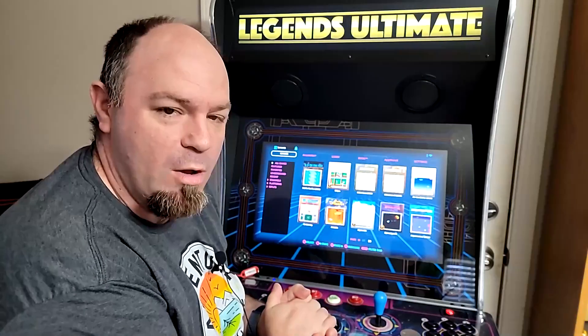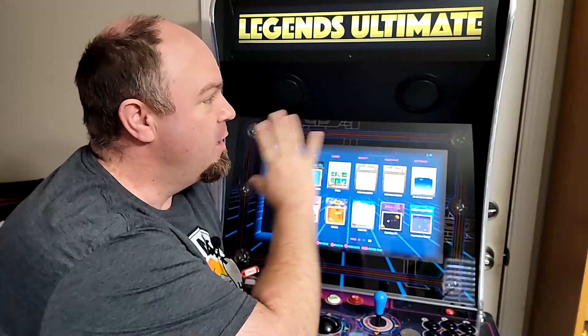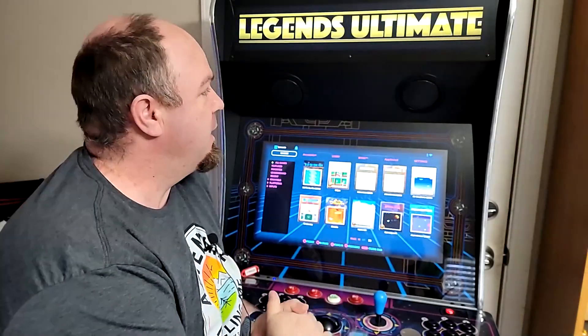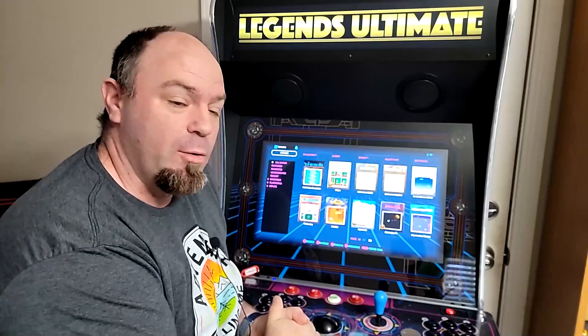Hello gamers, welcome back to So That's Gaming and another AtGames Legend Ultimate video.